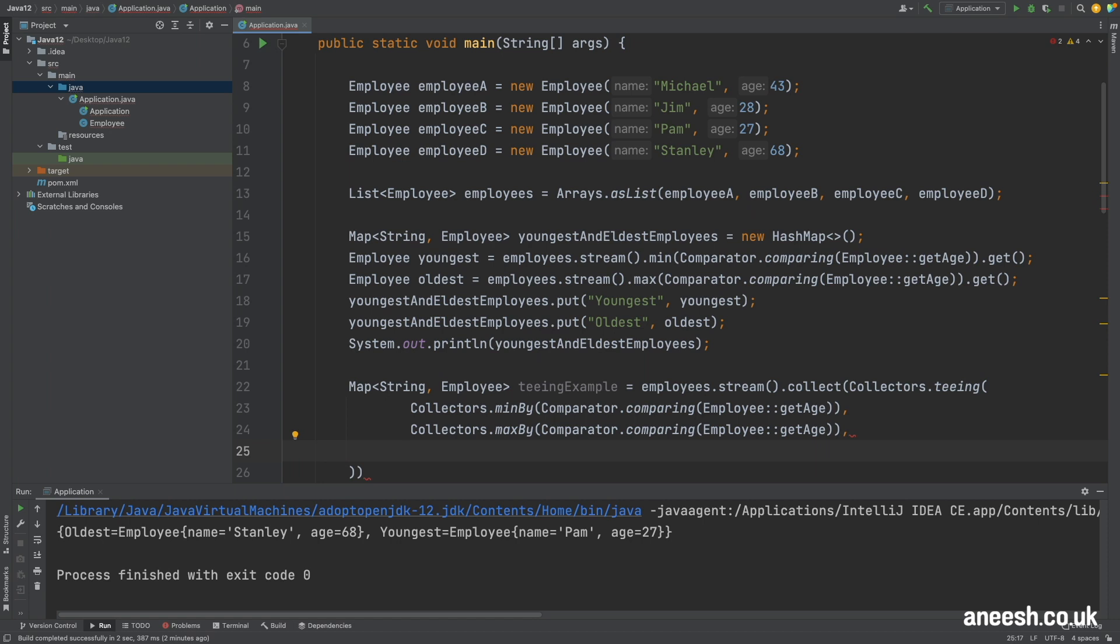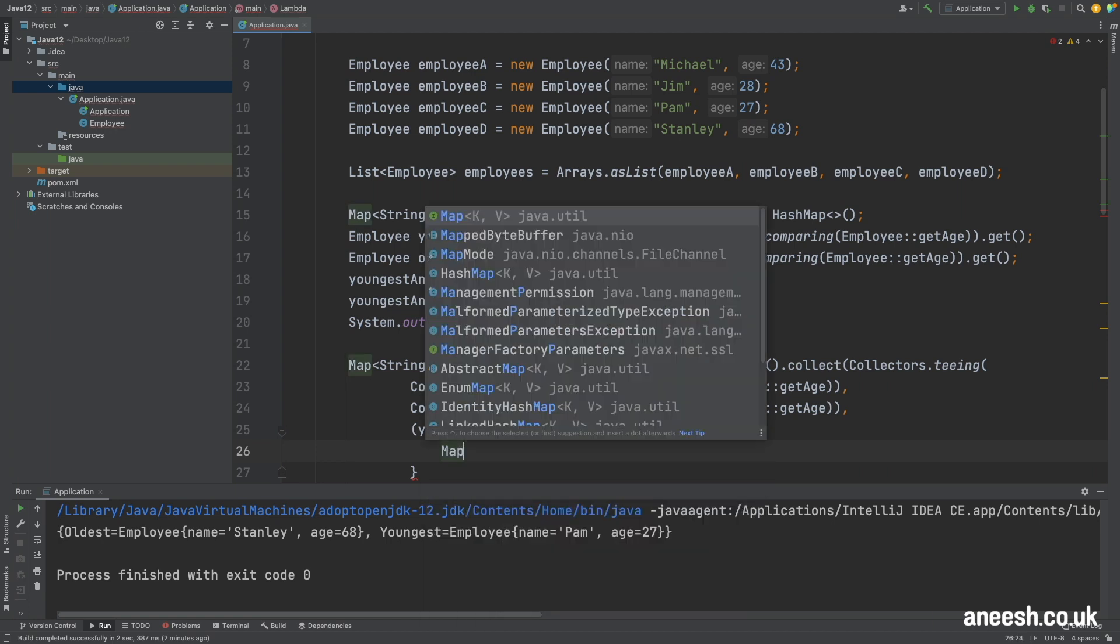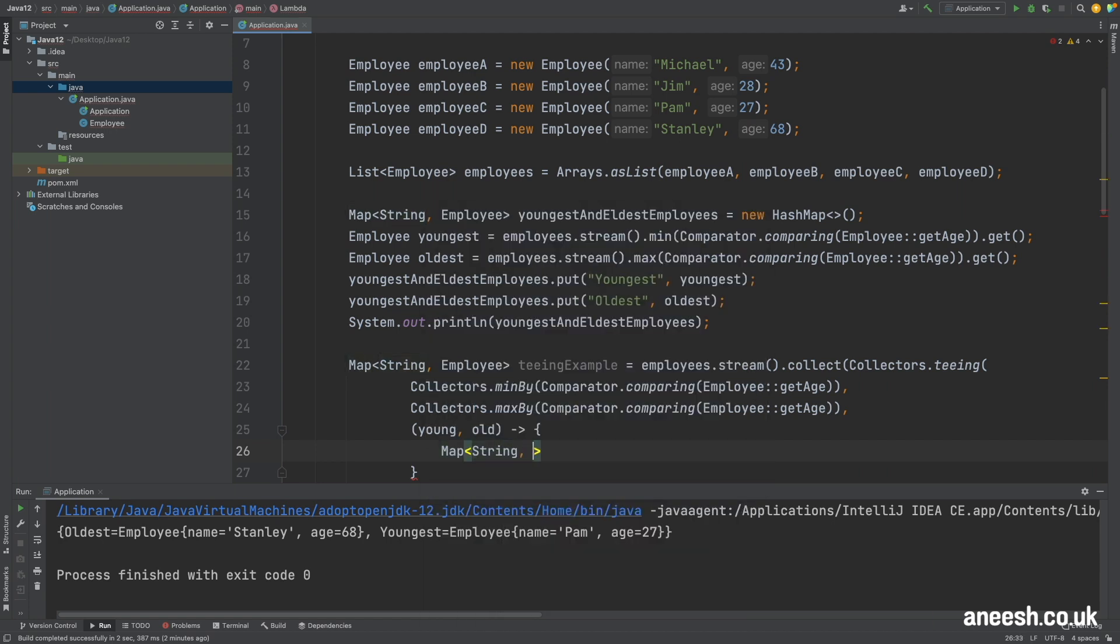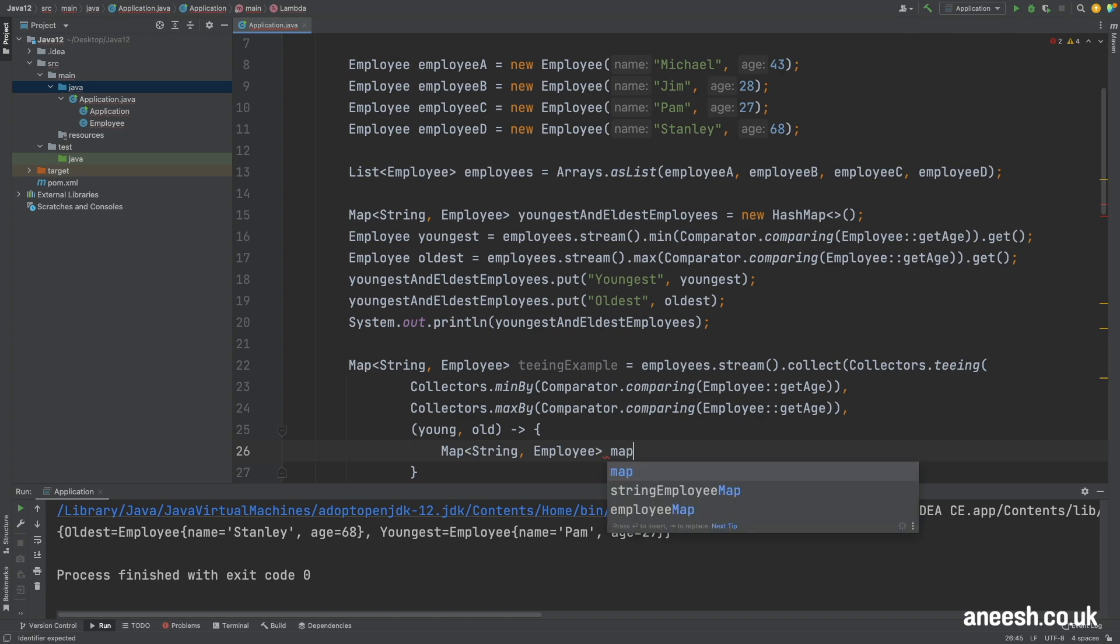I'll start by opening a bracket and passing in young and old. Young will represent the first collection the youngest employee which is an optional and old will represent the second collection the eldest employee also of type optional employee. Within the body of the method I will define a new map of type string and employee and then put two entries to it.